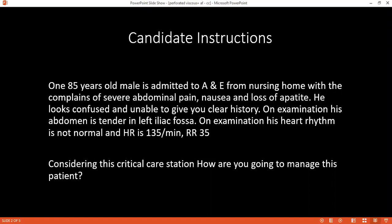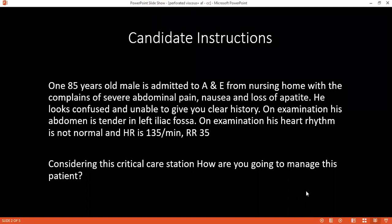What do you expect to see in the radiological X-rays that you are asking for? In the case of peritonitis, we can see air under the diaphragm.